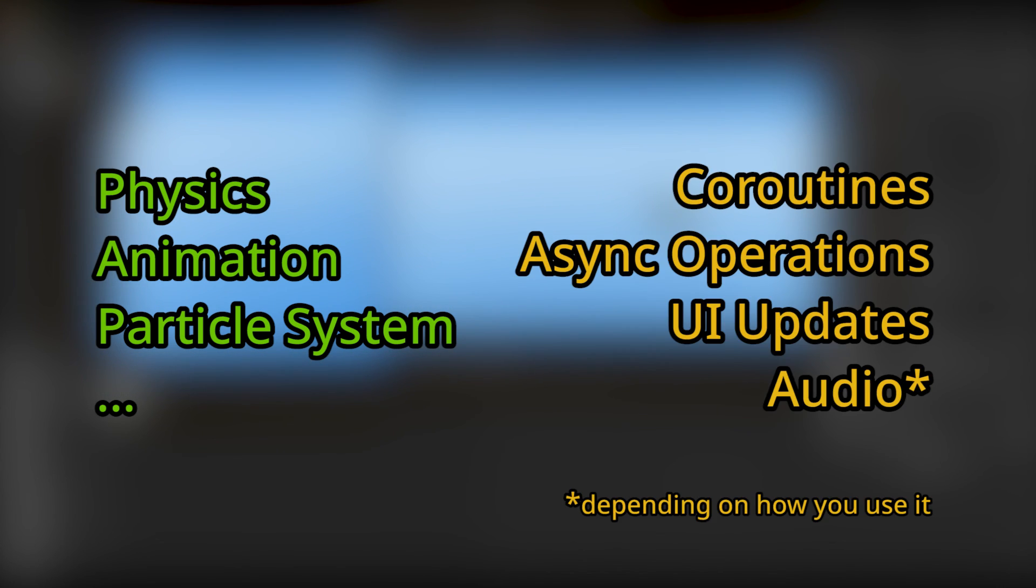However, it will not stop your coroutines, async operations, UI updates, and even audio.